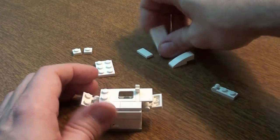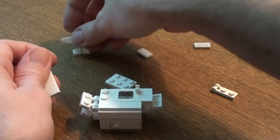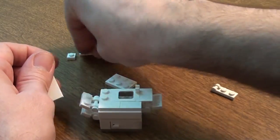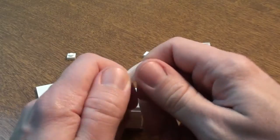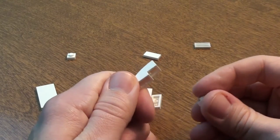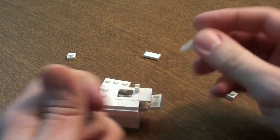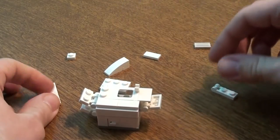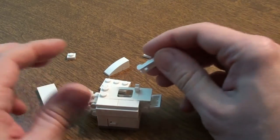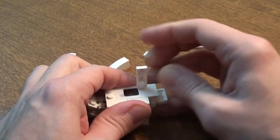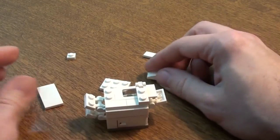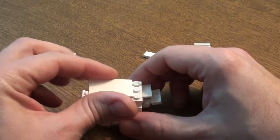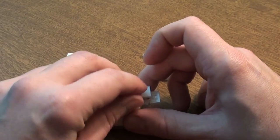And then the last part goes kind of like this. You put the, this is that slope piece. You put a 1x1 plate right there. You also use this hinge to go right on the top like so. And then this goes over. And then you have to attach this.